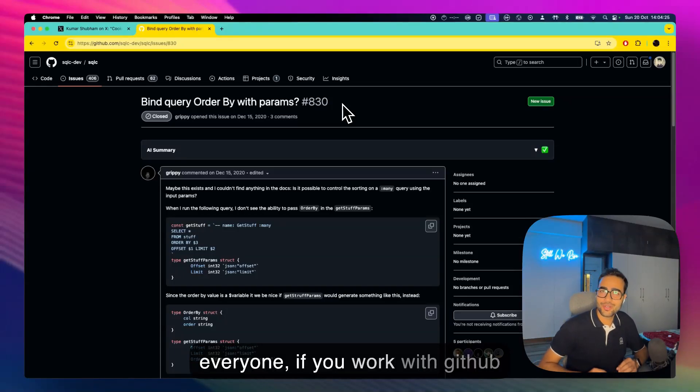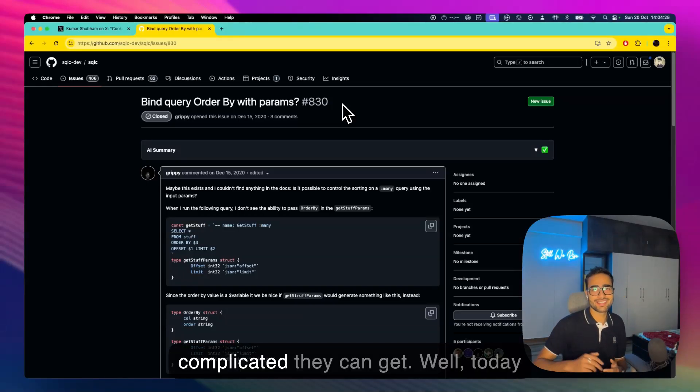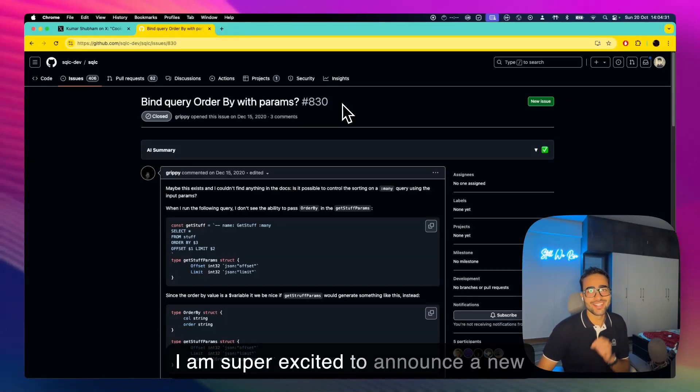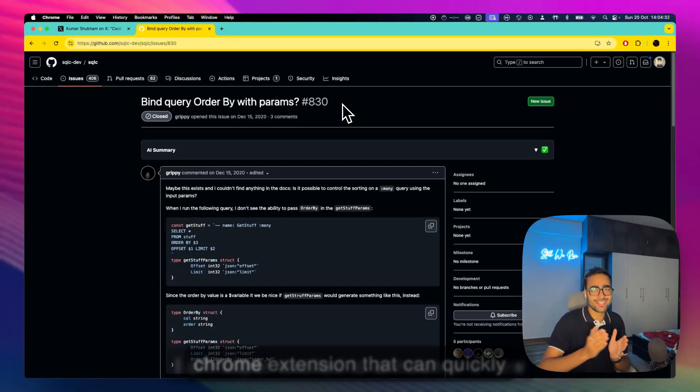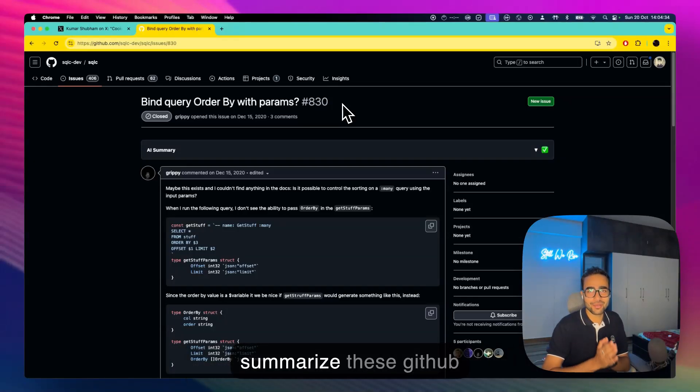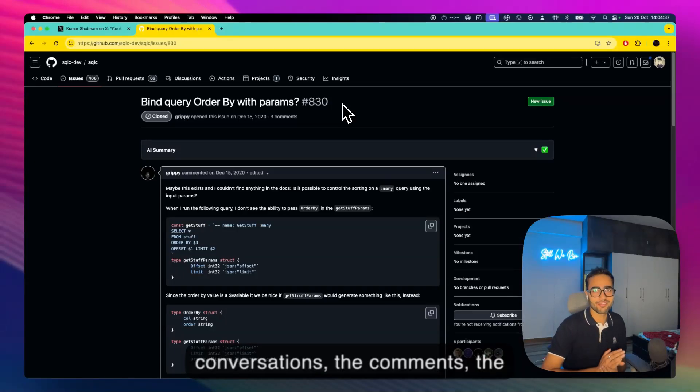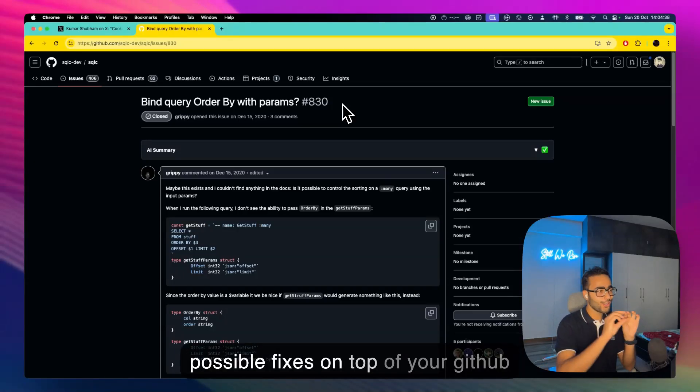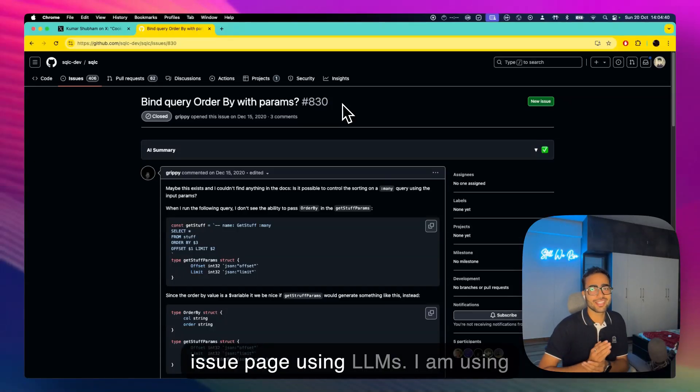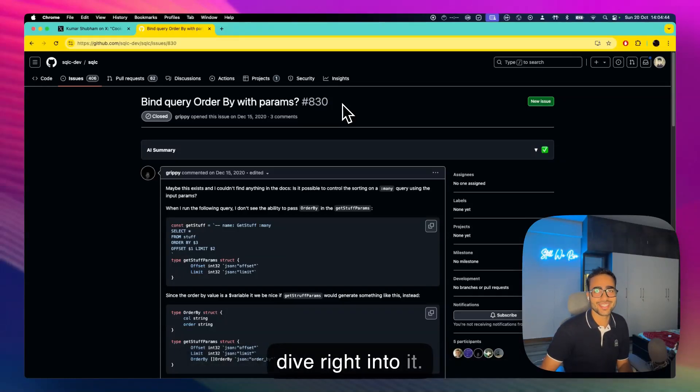Hey everyone, if you work with GitHub issues you know how lengthy and complicated they can get. Well today I'm super excited to announce a new Chrome extension that can quickly summarize these GitHub conversations, the comments, the possible fixes on top of your GitHub issue page using LLMs. I'm using Google Gemini for this demo, let's dive right into it.